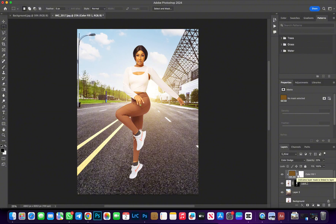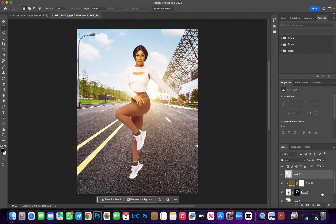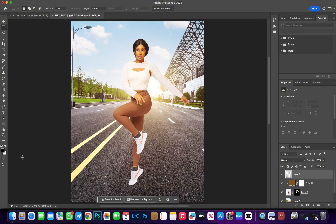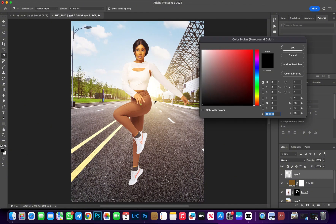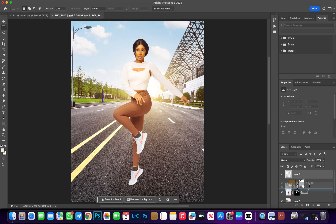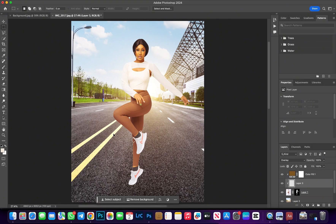The next step is to add some highlights to the edges of the image. Create a new layer and change the blend mode to Overlay. Head over to the Color Picker to pick the color you'll be brushing over the image. Hit OK — and don't forget to clip this layer to the image as well, because we don't want this effect to affect the background. Drag it down and you'll notice it's clipped. Let's zoom in to start brushing.